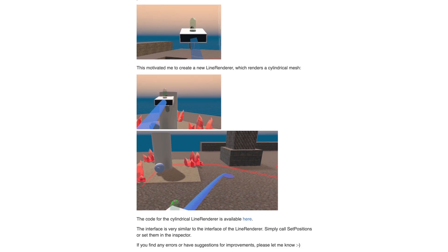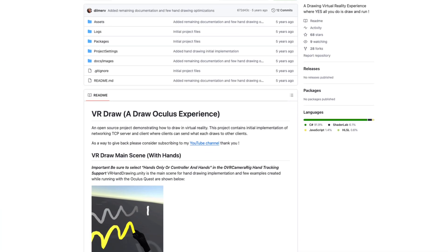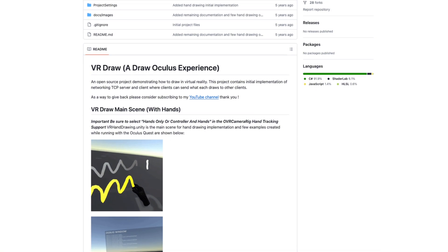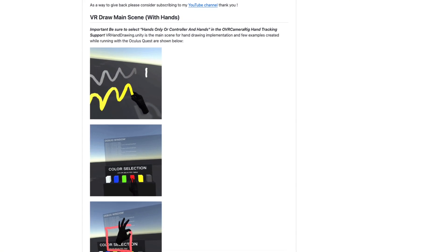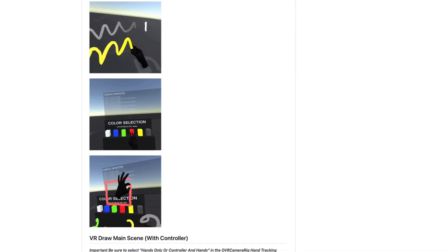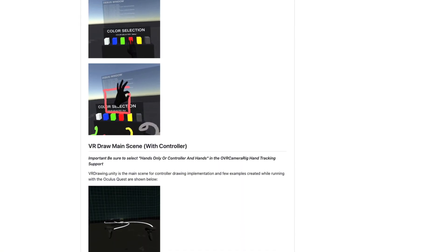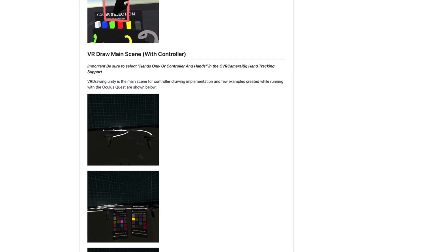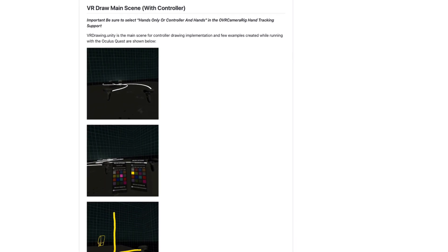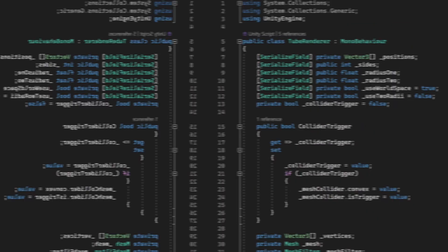I found this script from Metaia which generates tube mesh and this is exactly what I was looking for. So I took this script, I took a drawing logic script from Dilma and modified both of them for our use case. Now, you can find the links for these reference scripts and the scripts that I'm using in this video in the description below. All right, so import the tube renderer and the XR hand draw script into Unity and let's see how it works.